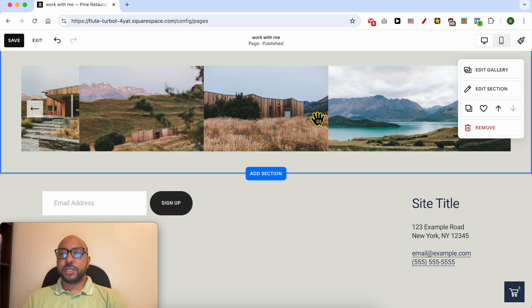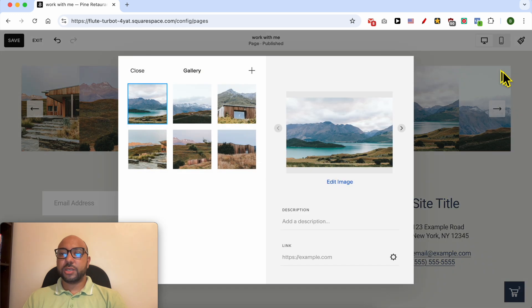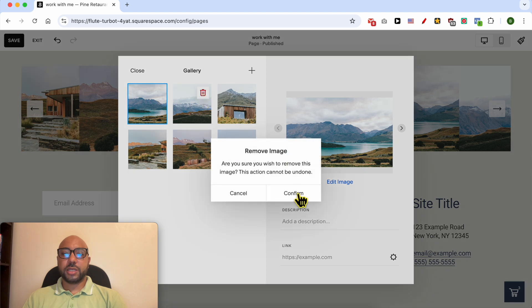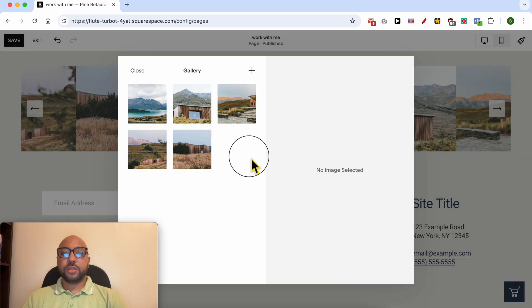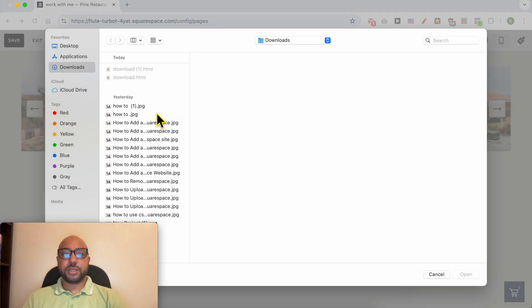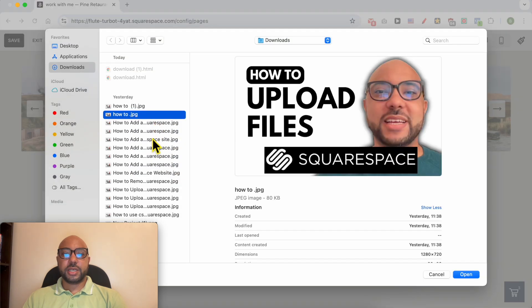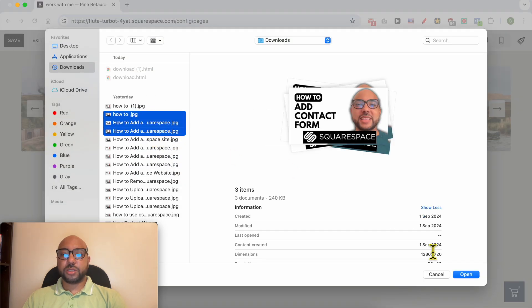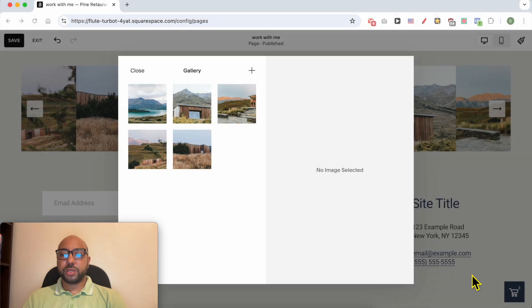To edit these images, click on edit gallery. You can remove these default images like that, and to add new ones, click on this plus sign and select upload images. You can select multiple images from your computer.